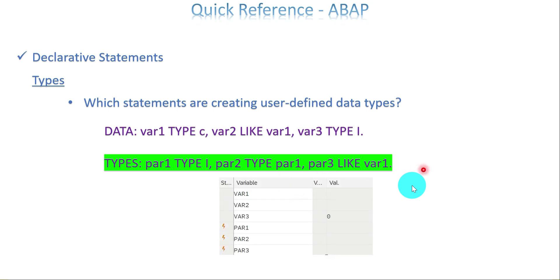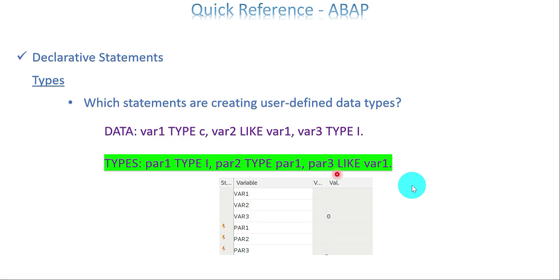One more clarification on how we can say these are data types. Keep a breakpoint in your program and see how the variables or parameters are recognized at the breakpoint. Variables var1, var2, var3 are recognized as variables or data objects created using DATA. But par1, par2, par3 — the debugger says they are not a variable or data object. This is because they are user-defined data types.